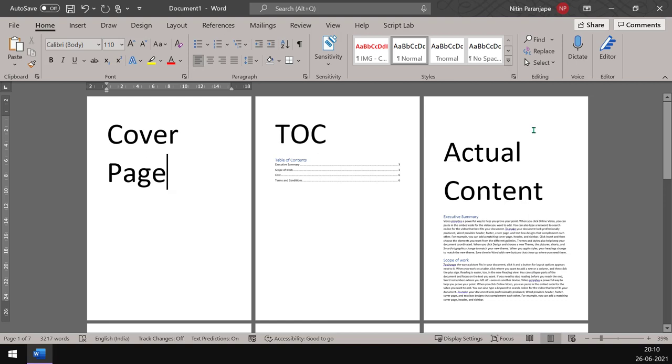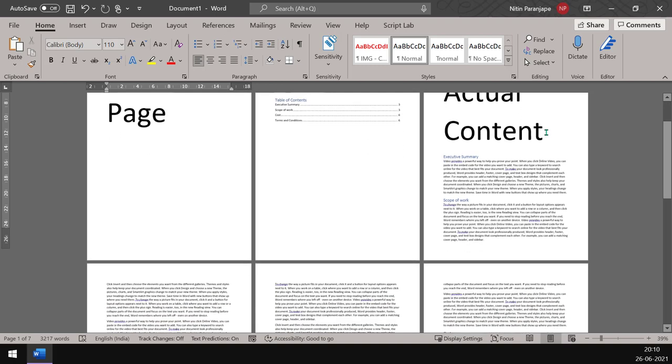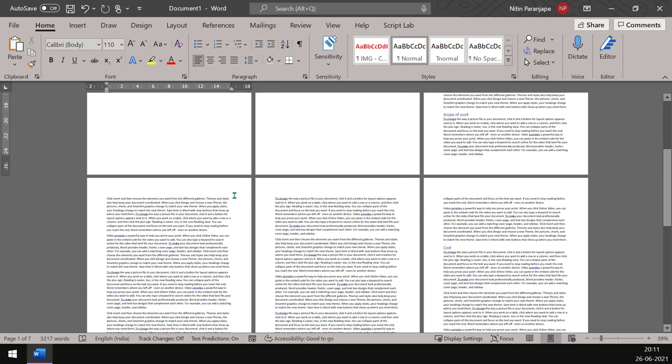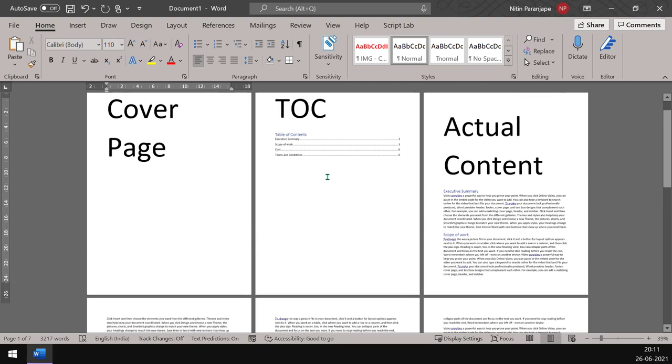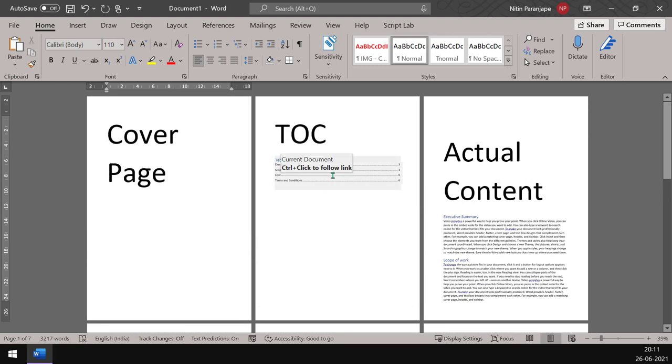And going one step further, the first page should not show the page number one. Actually page numbering should start from here with page number two. So let us see how to do this step by step.